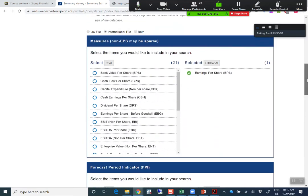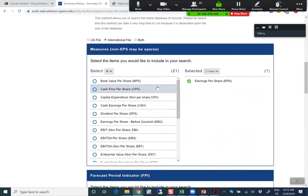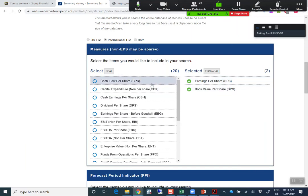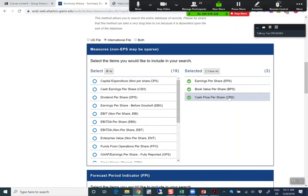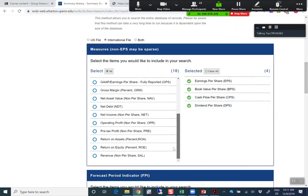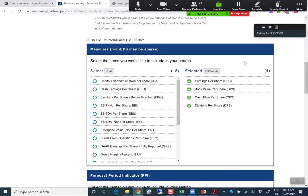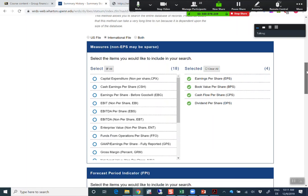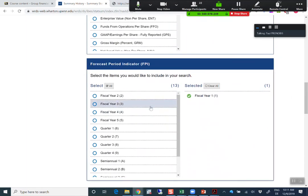For residual earnings calculation or discounted cash flow calculation, we need the earnings per share — that's already in here — we need the book value per share forecast, the cash flow per share forecast, and the dividend per share forecast. Those are the four measures we need. There are return on equity forecasts and so on, but I think it's enough to download just those four.